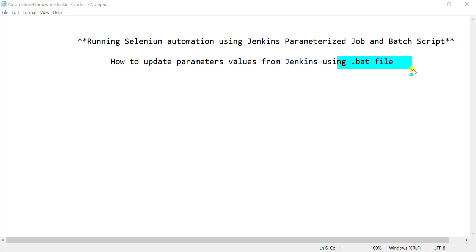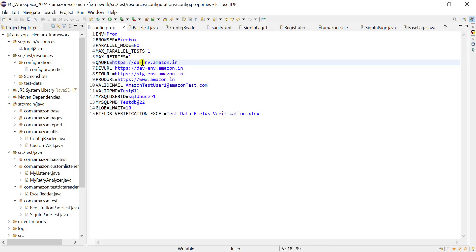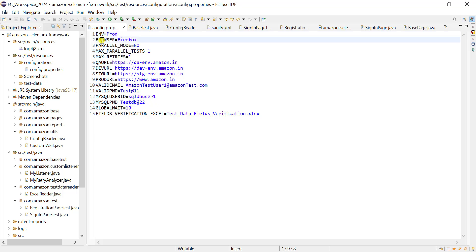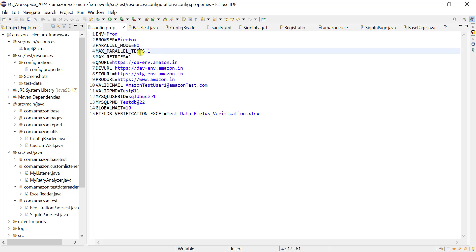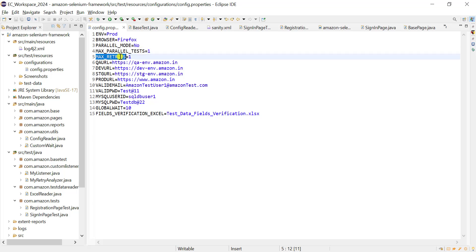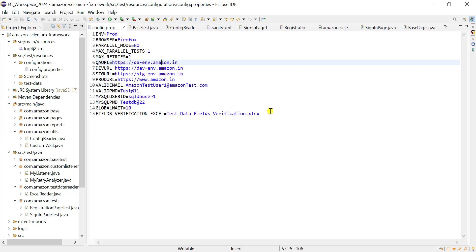We need to update those values in our framework before we start execution. For that purpose we can use a batch file. In our automation we run on different environments, so we can have a parameter for environment with different values like prod, QA, stage, UAT server, QA server, dev server. We also have parameters for different browsers like Firefox, Chrome, Edge, and whether to run in parallel mode or sequential mode. If running in parallel, we can configure how many tests to run in parallel and set maximum retry results.